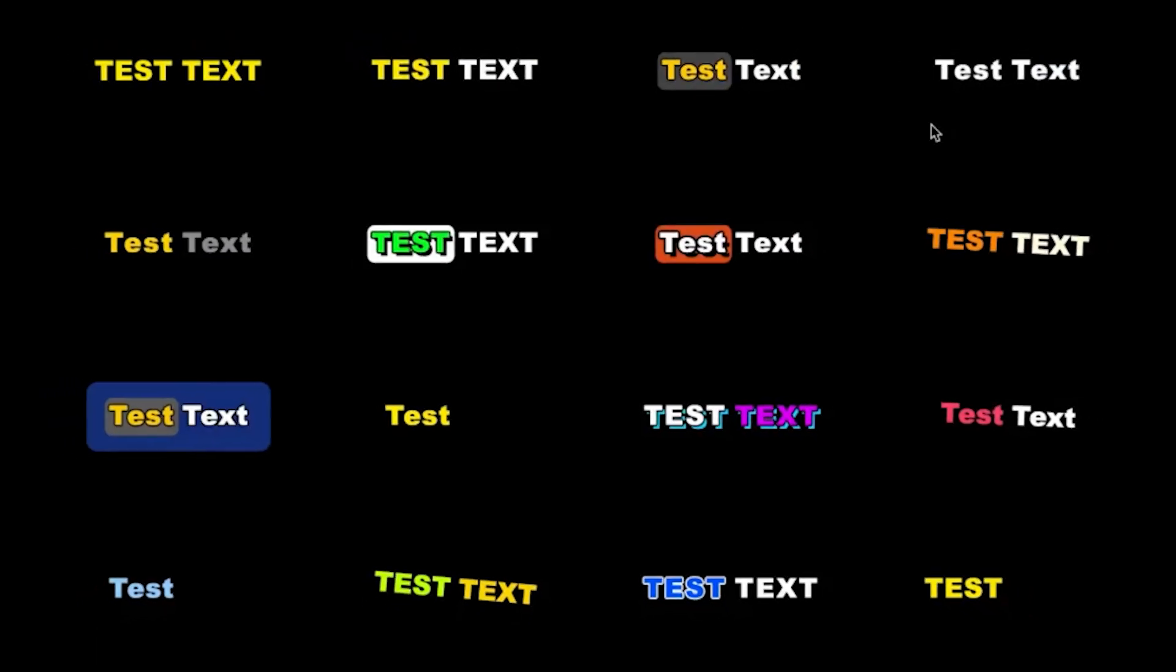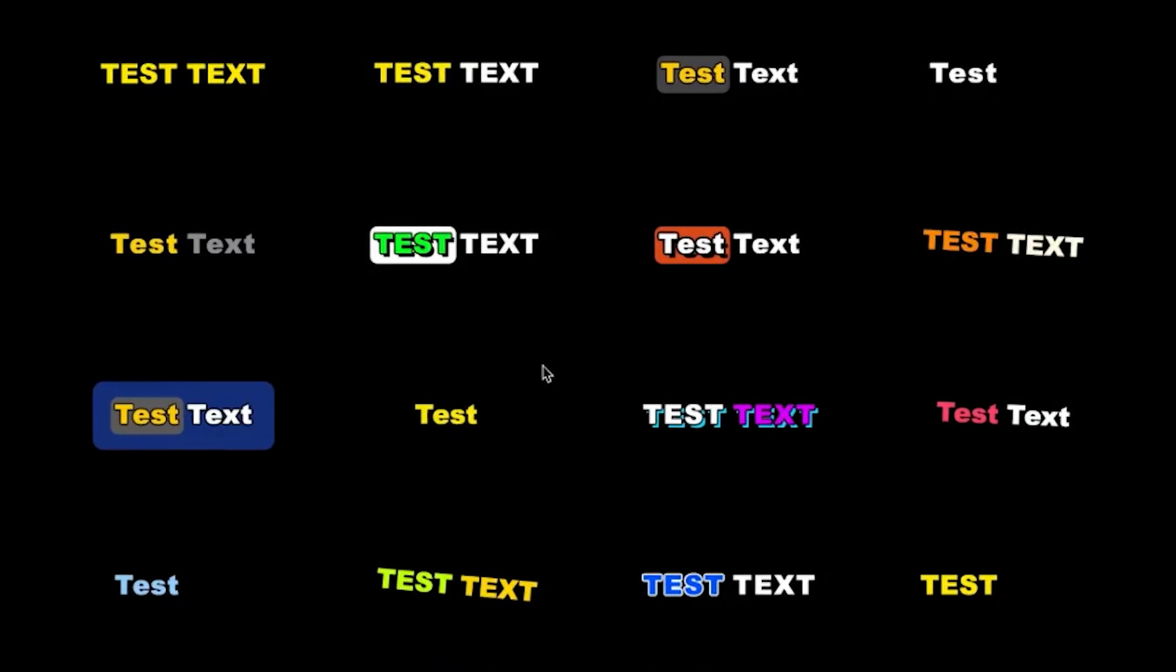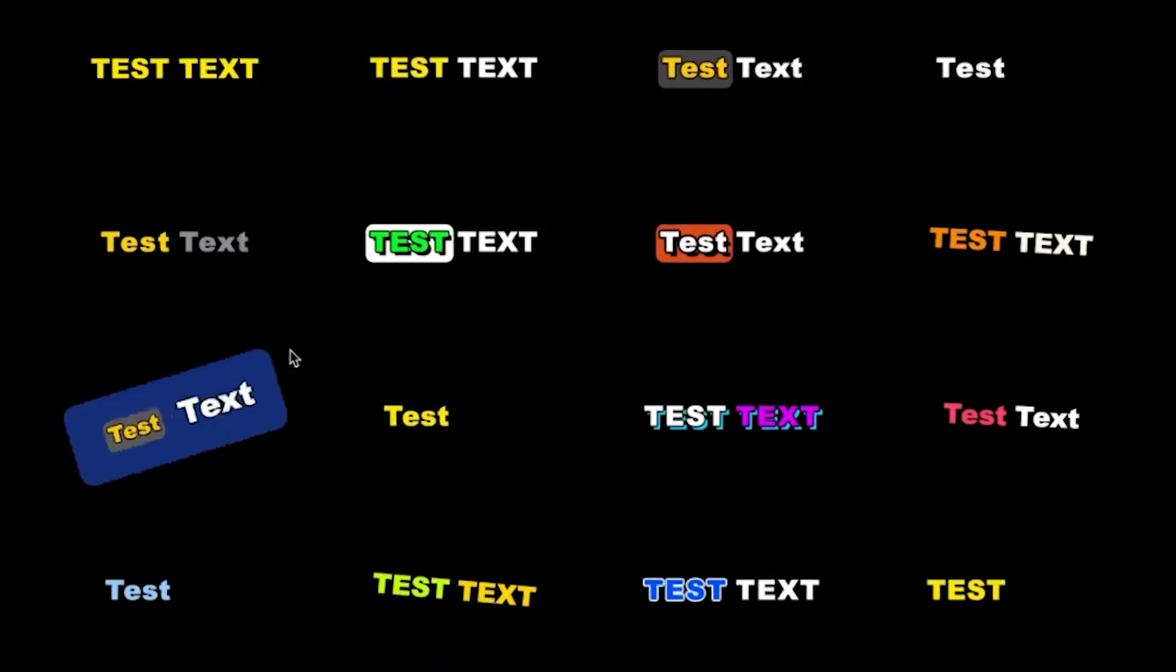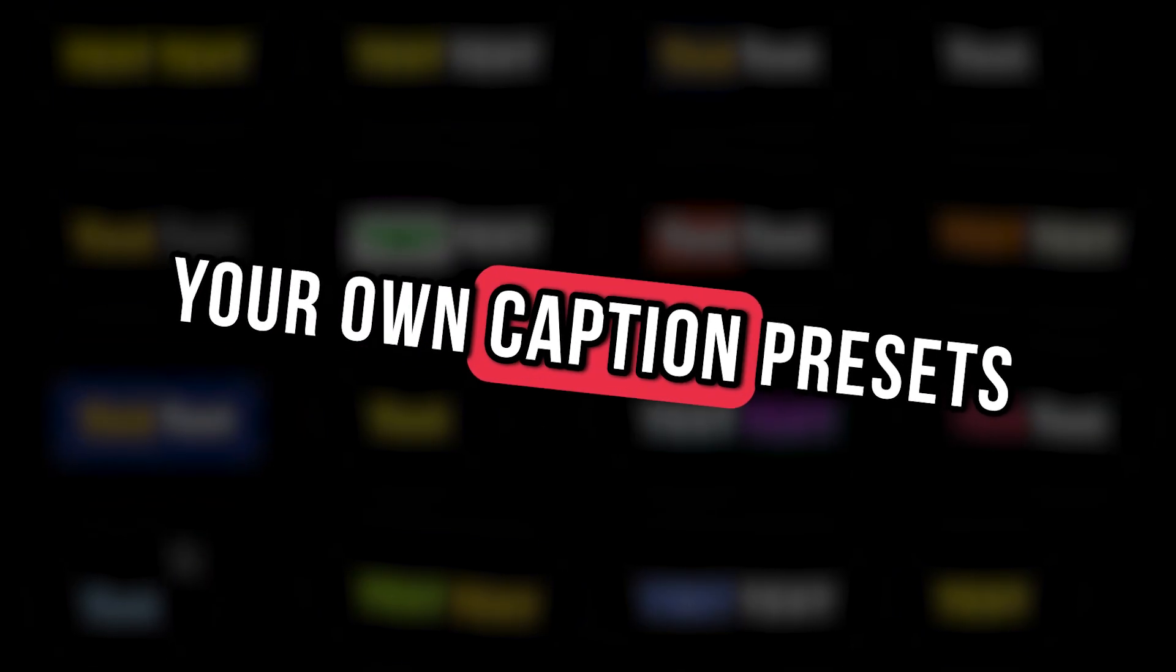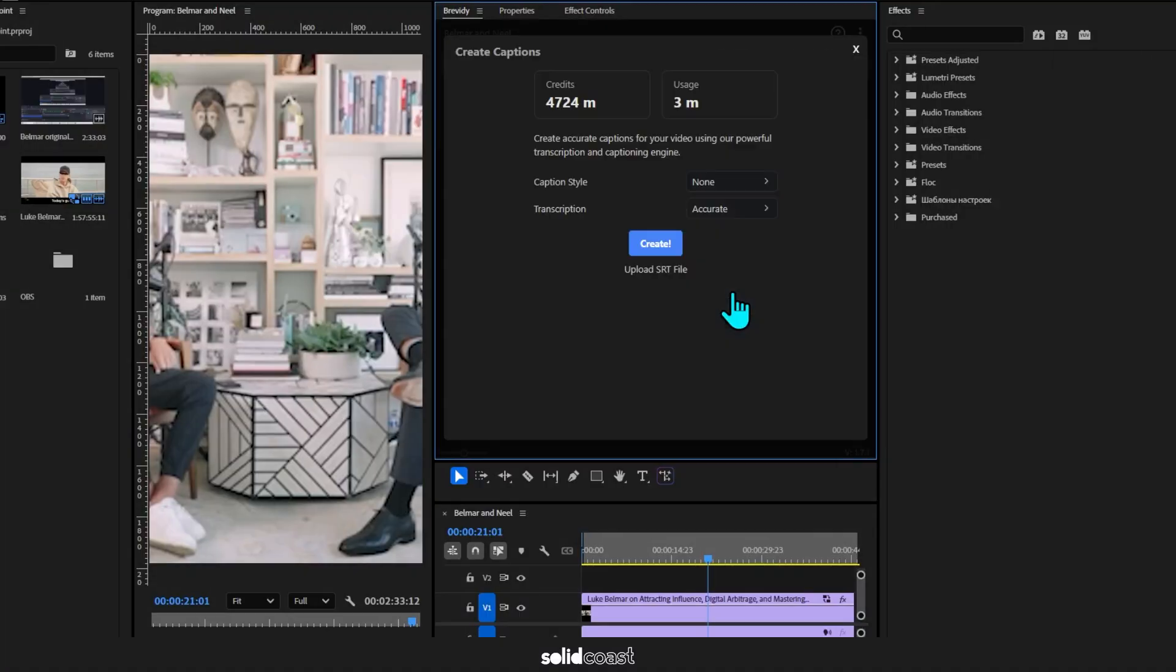You don't have to make the templates or presets yourself because it comes with an extensive library which constantly updates. But if you do want to make your own caption presets, this is how it's done.